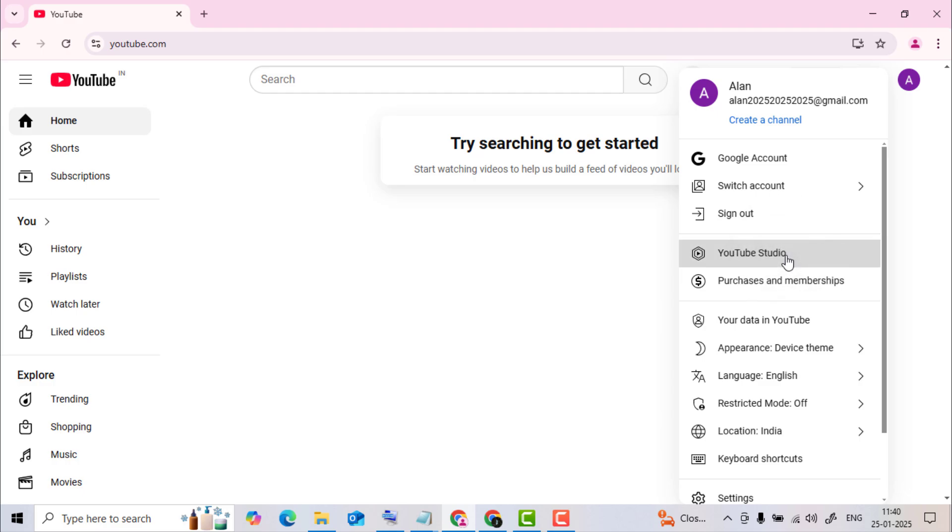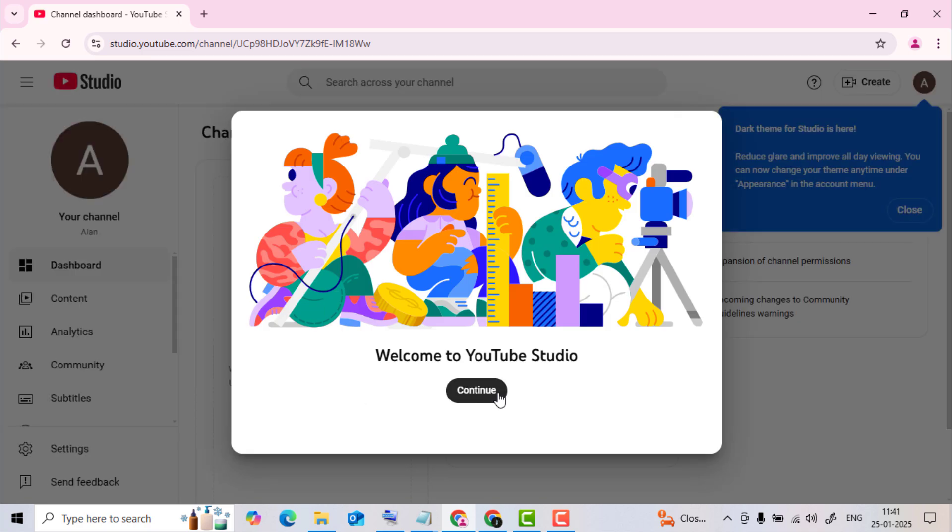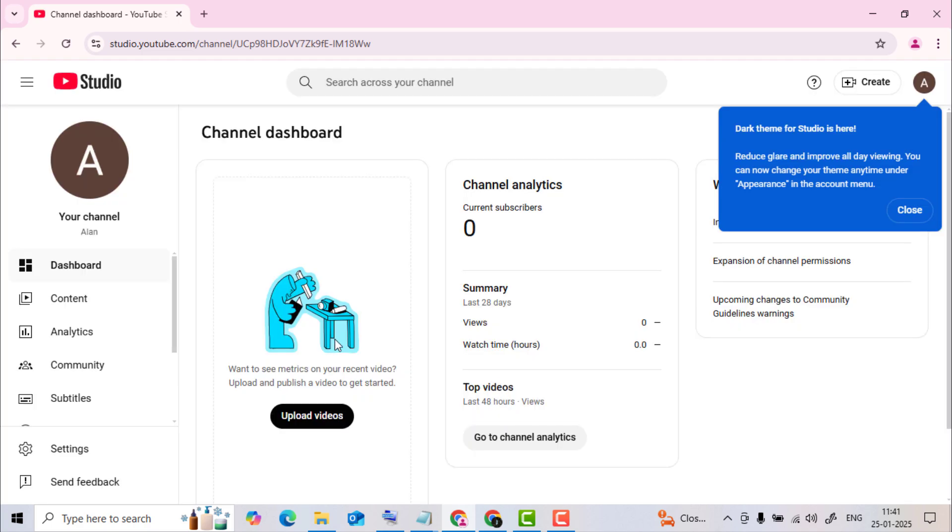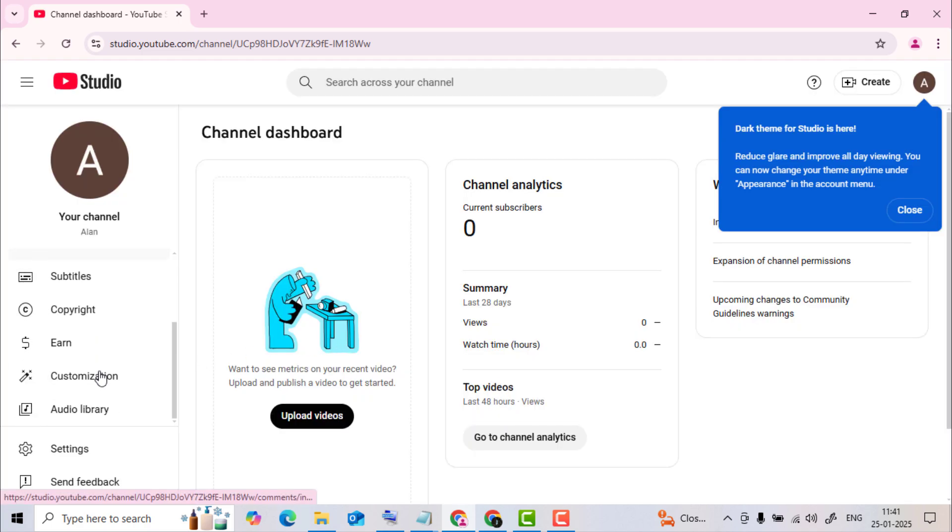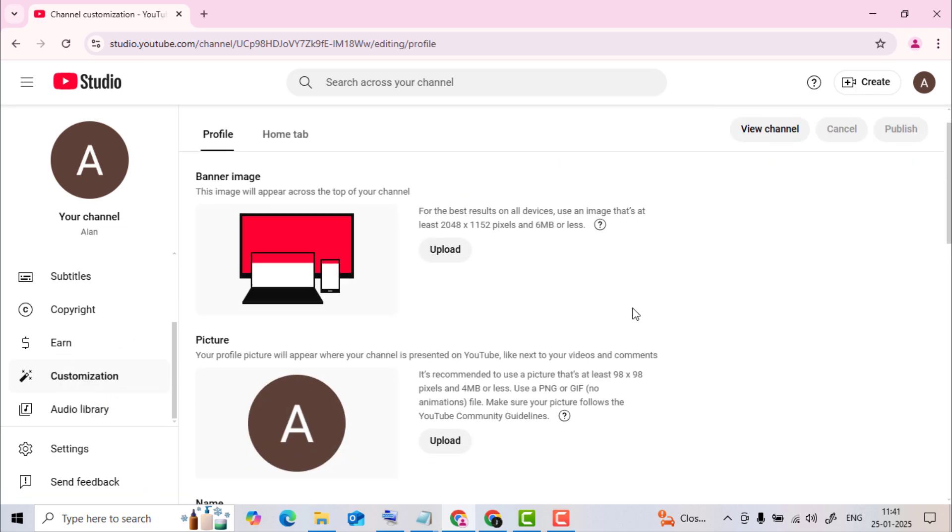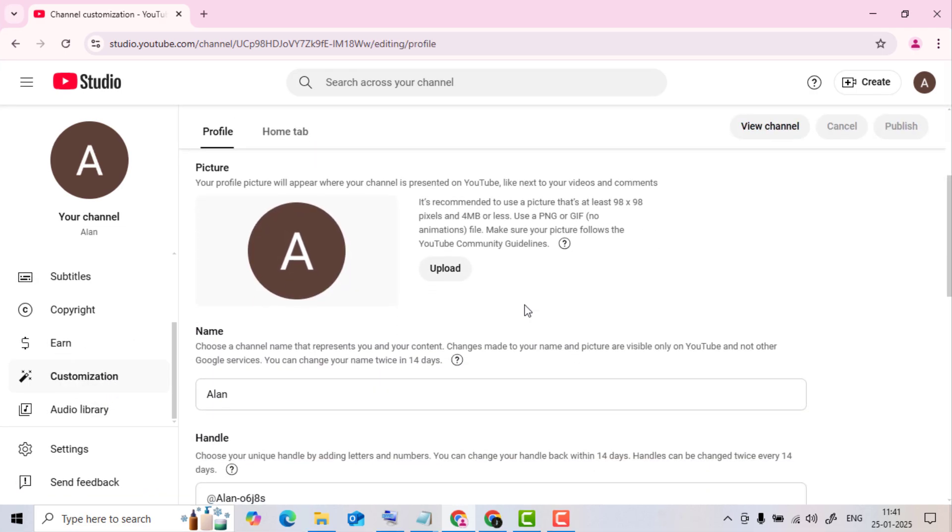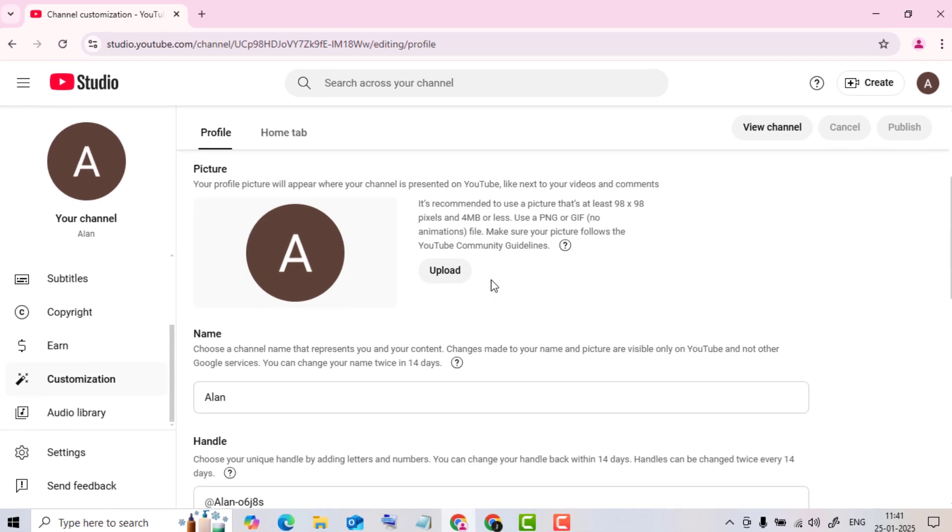Now here, if you don't have a YouTube channel for this account, then you need to create a channel first. So for that, simply click on Create Channel. Now go to the Customization tab and click on it. Next, head over to Profile. Here you can change your YouTube profile picture.